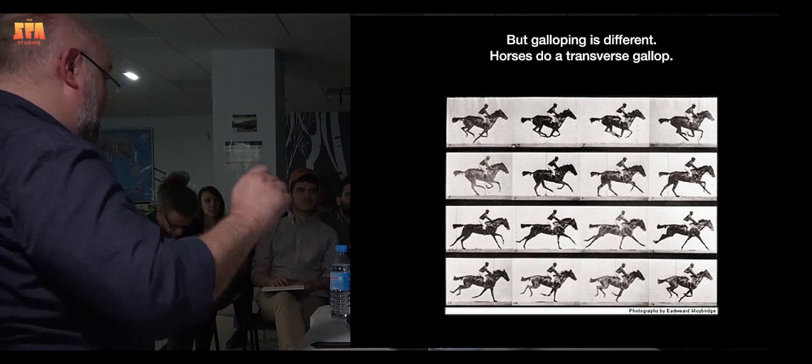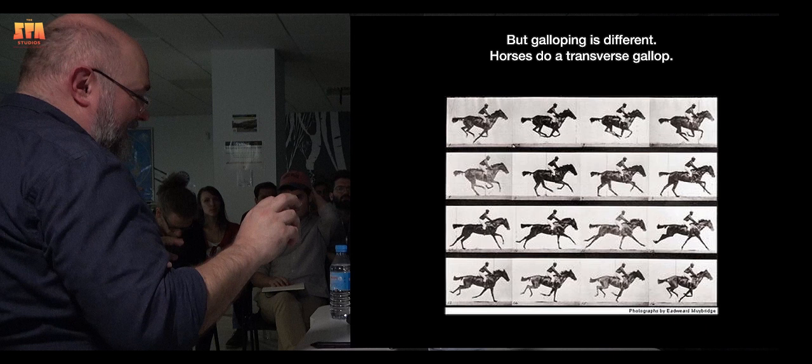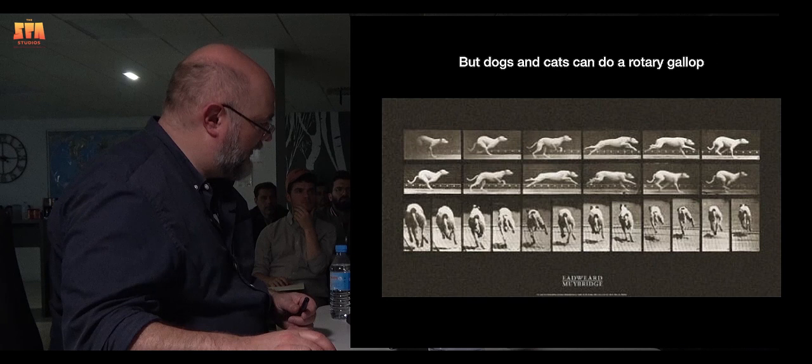Galloping is different. This is where everything changes between the meat eaters and the plant eaters mostly. Horses do what we call a transverse gallop, and dogs and cats can do what's called a rotary gallop.